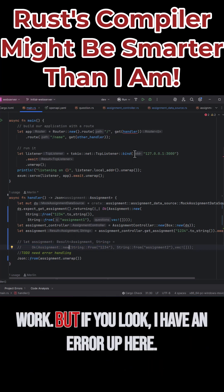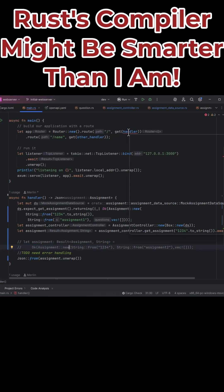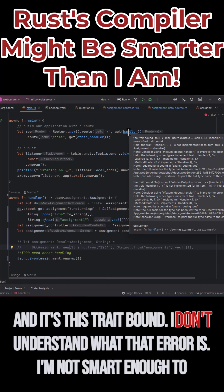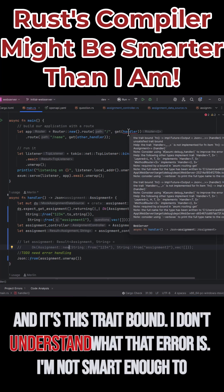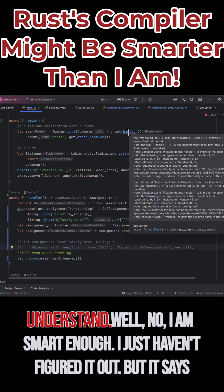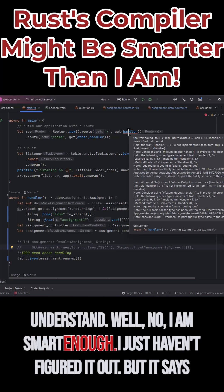So this should work. But if you look, I have an error up here and it's this trait bound. I don't understand what that error is — I'm not smart enough to understand. Well, no, I am smart enough. I just haven't figured it out yet.